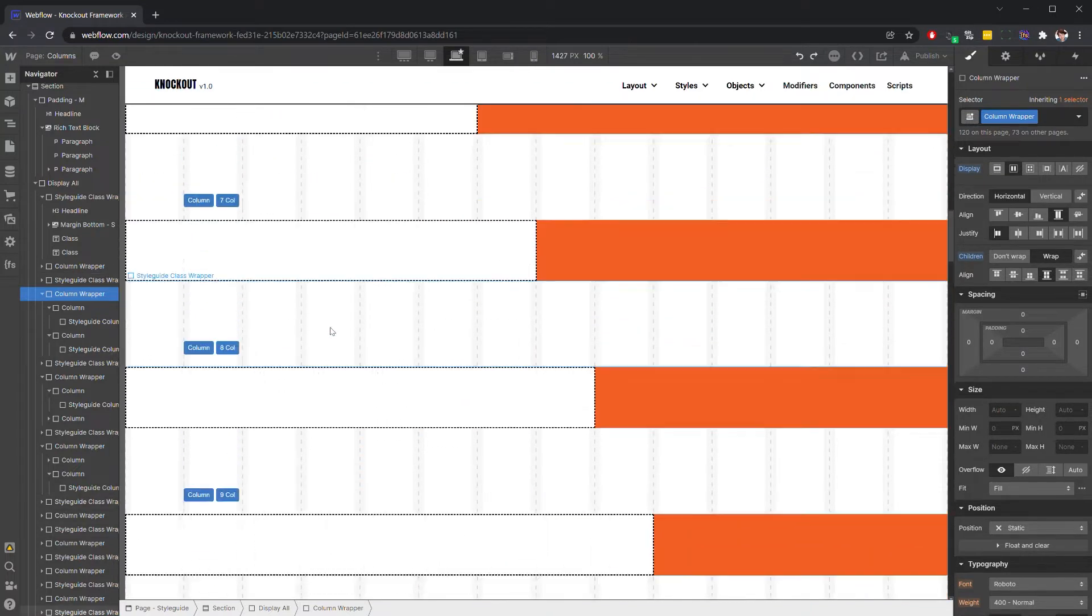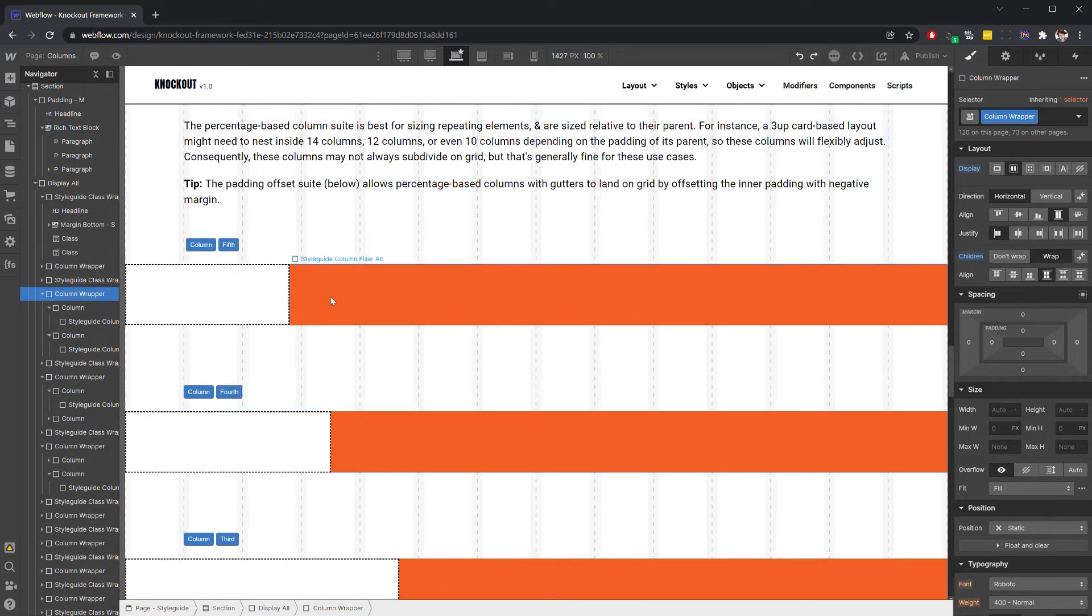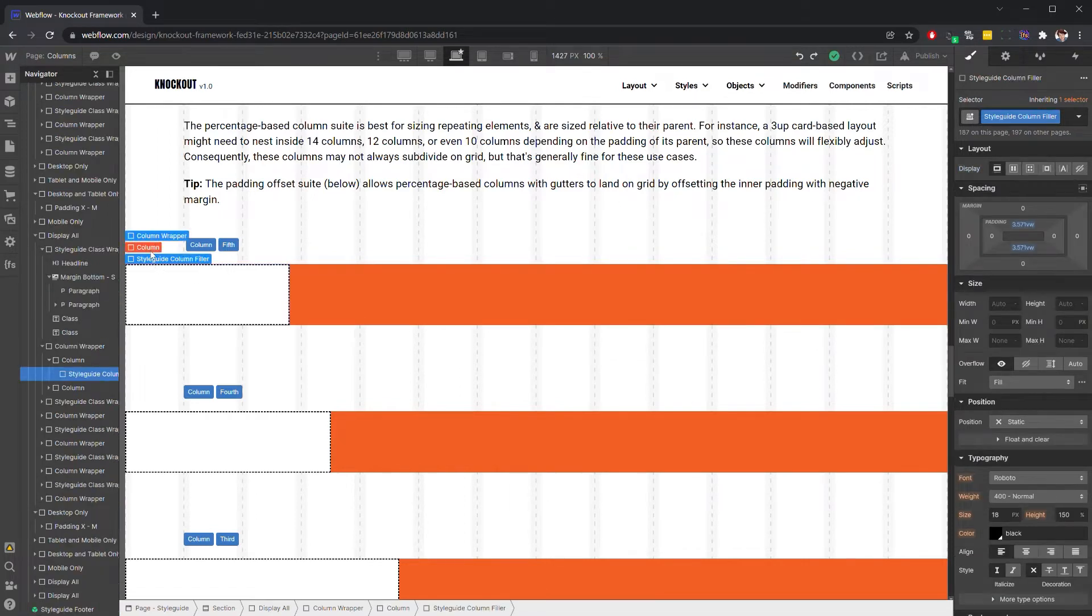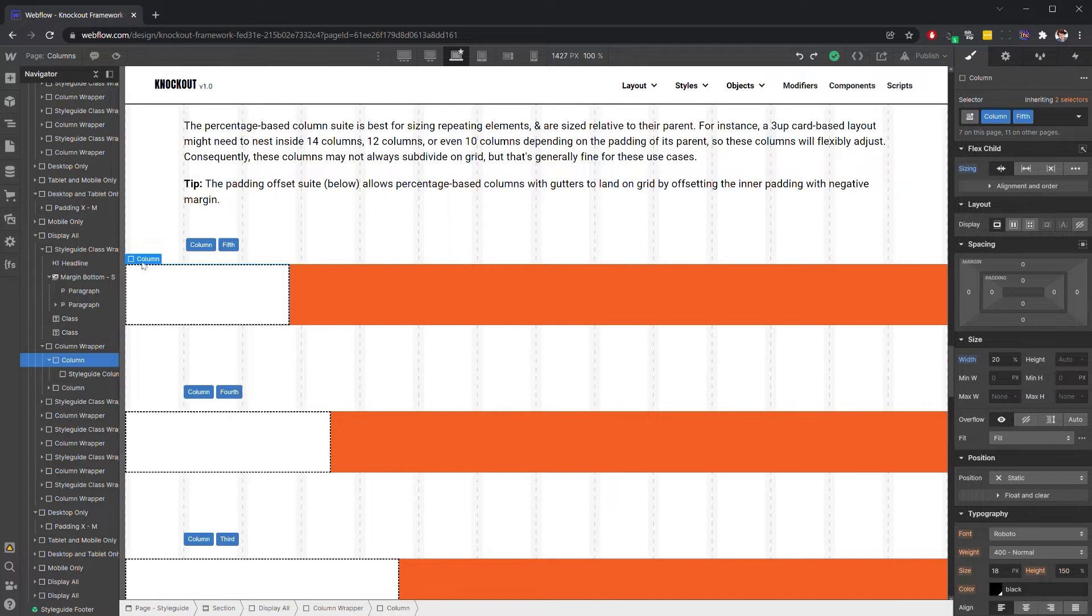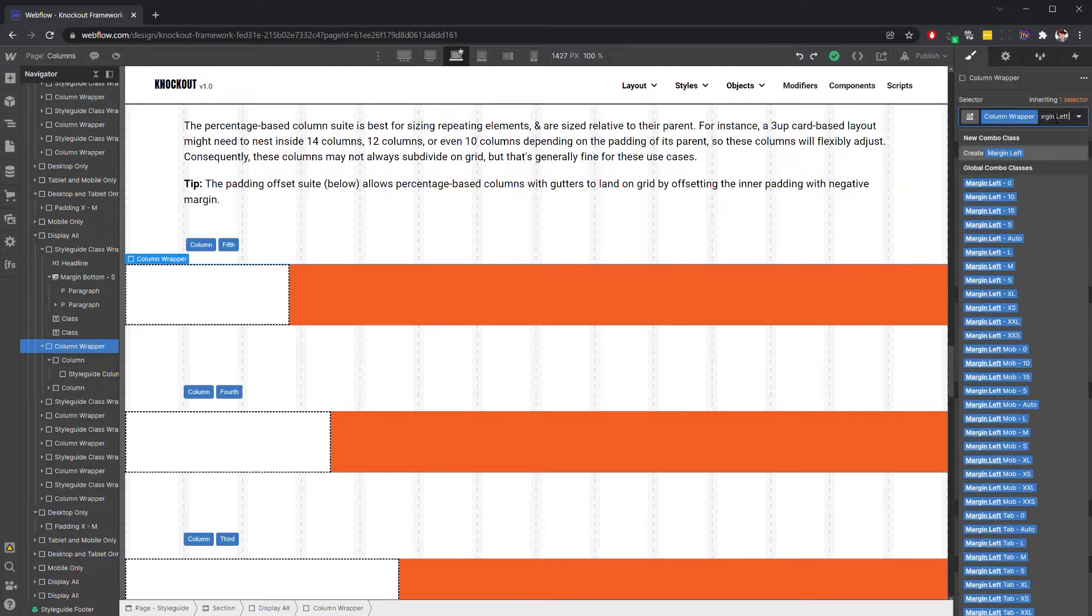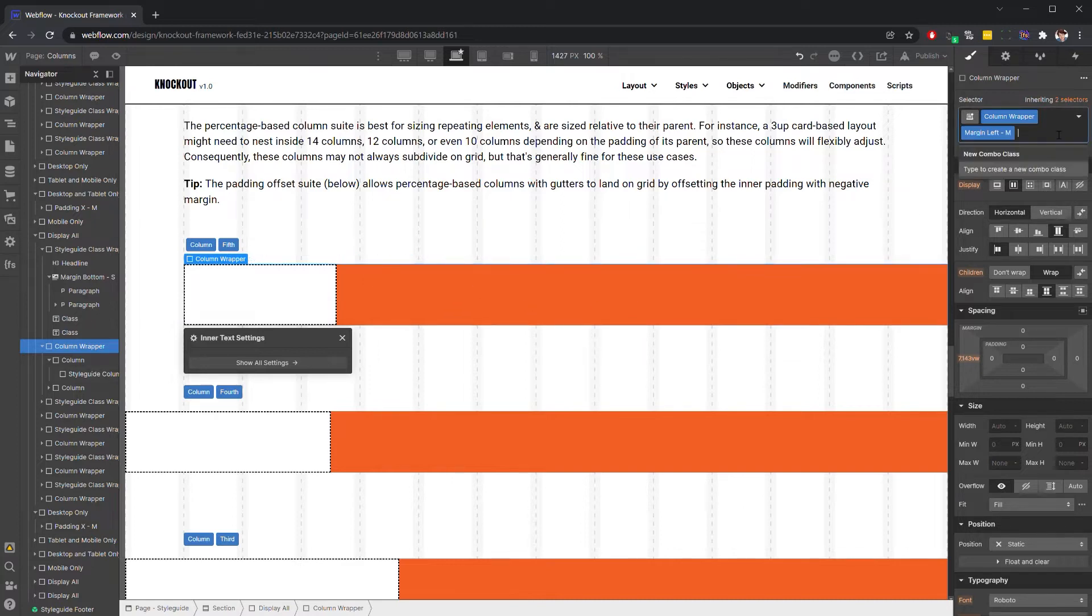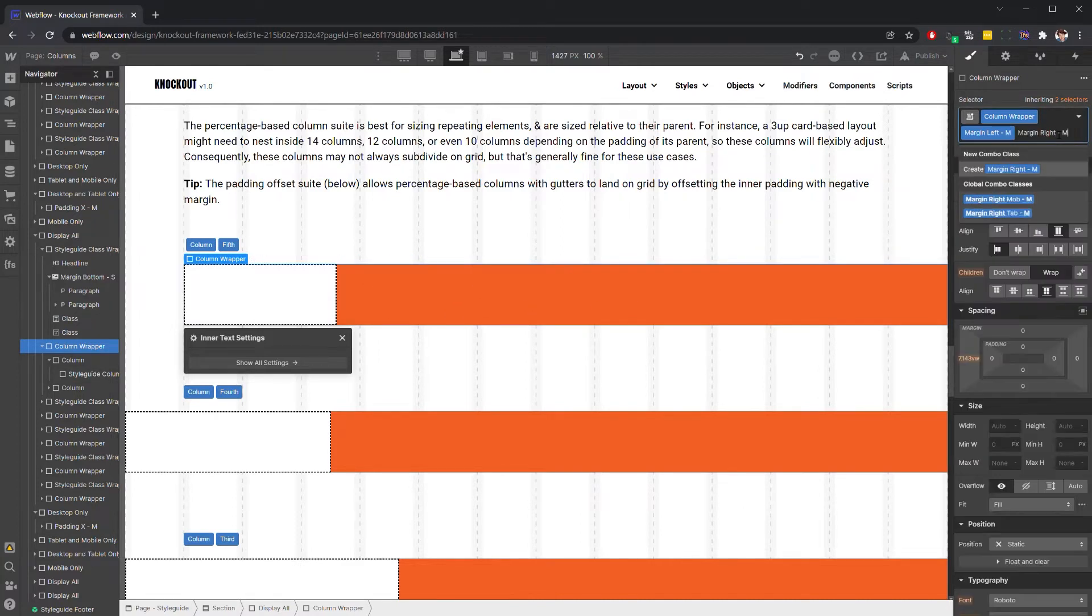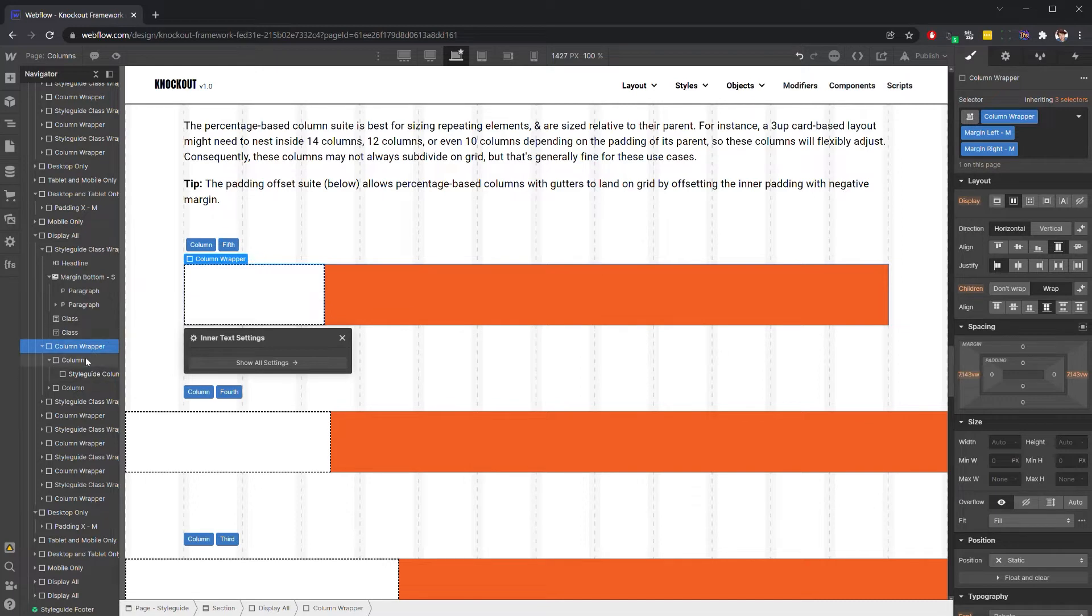The percentage-based columns are going to work a little bit differently. You'll see that they don't necessarily land on grid, because obviously a fifth isn't evenly divisible within our 14 column grid. So if we add some margin to this guy, it's going to change the width of the column. You'll see that it shrinks to take up one-fifth of the parent div.